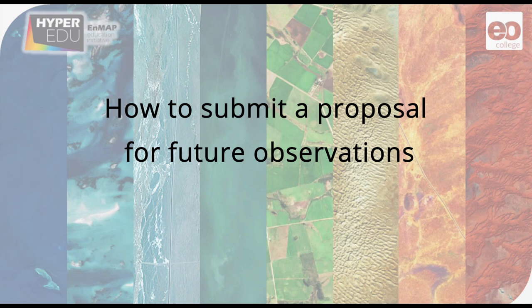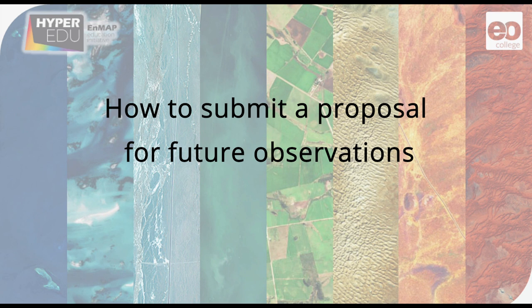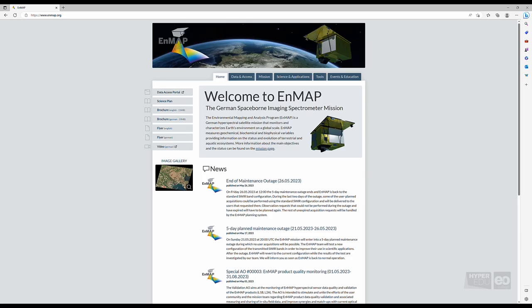Welcome back. In this video, I will show you how to submit a proposal for future observations in the Proposal Portal. Let's get going.